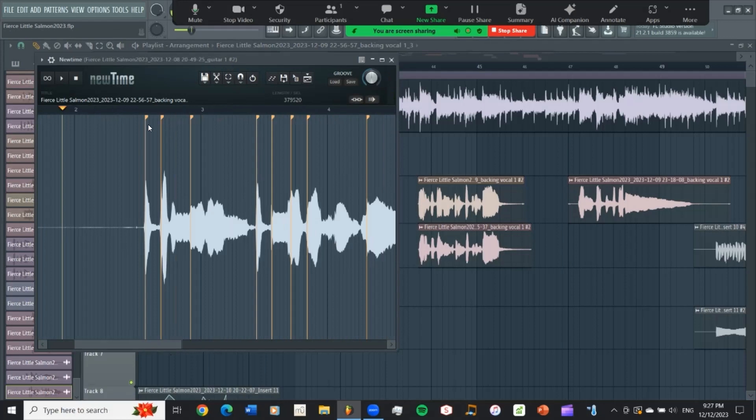Now you can do a bunch of stuff up here to get it to line up or you can do it manually to get it to line up on the right eighth note, sixteenth notes, quarter notes, et cetera, by moving these little things around. If you don't have something with clear attacks, it's not as easy, but I'm not going to get into how to use new time in this video.